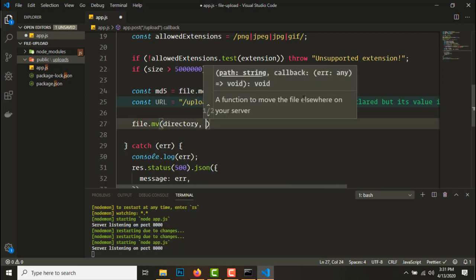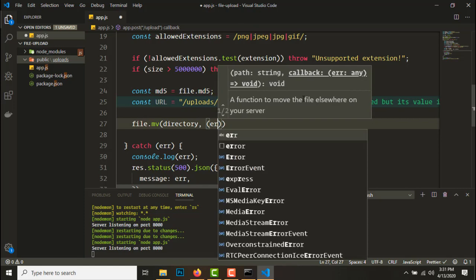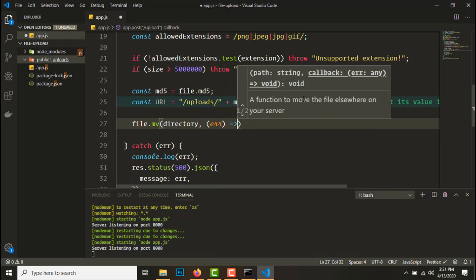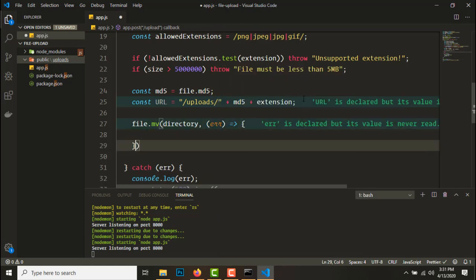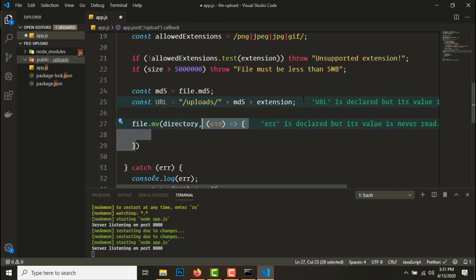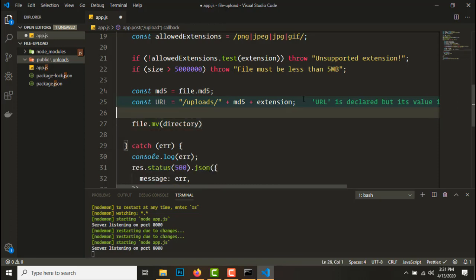This is a callback function like file.move and directory, and here we'll have an error or something like this. So this is a callback function but let's convert it into a promise.